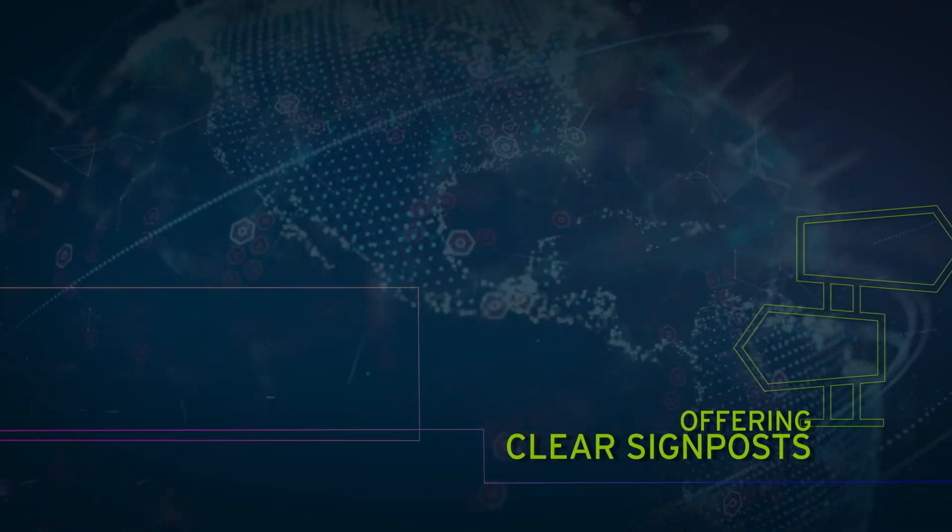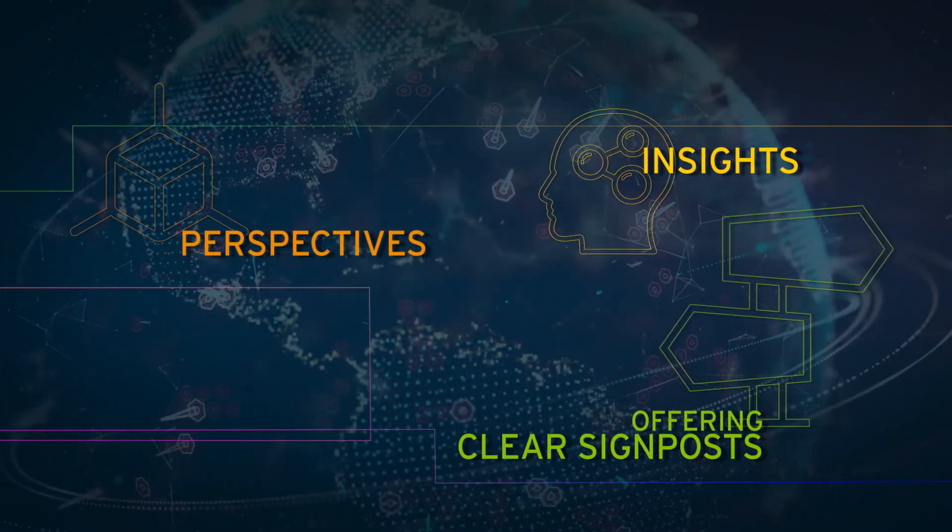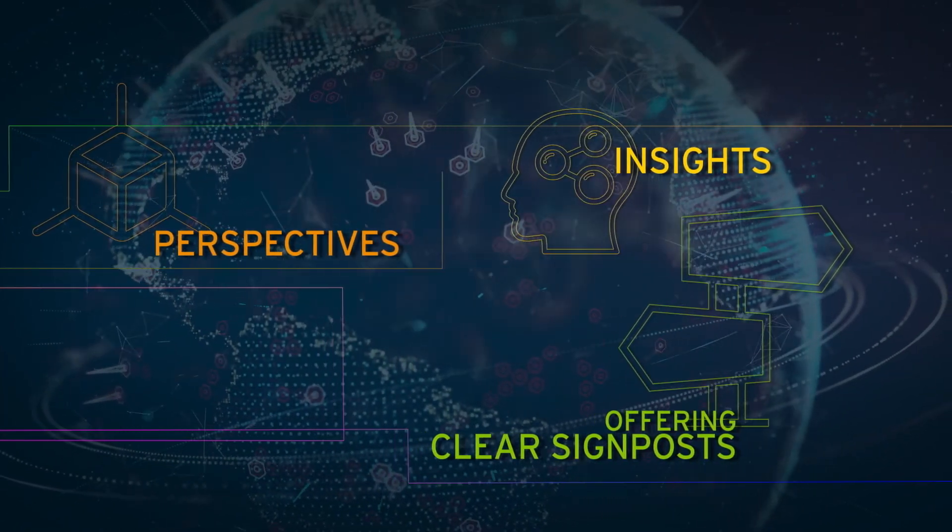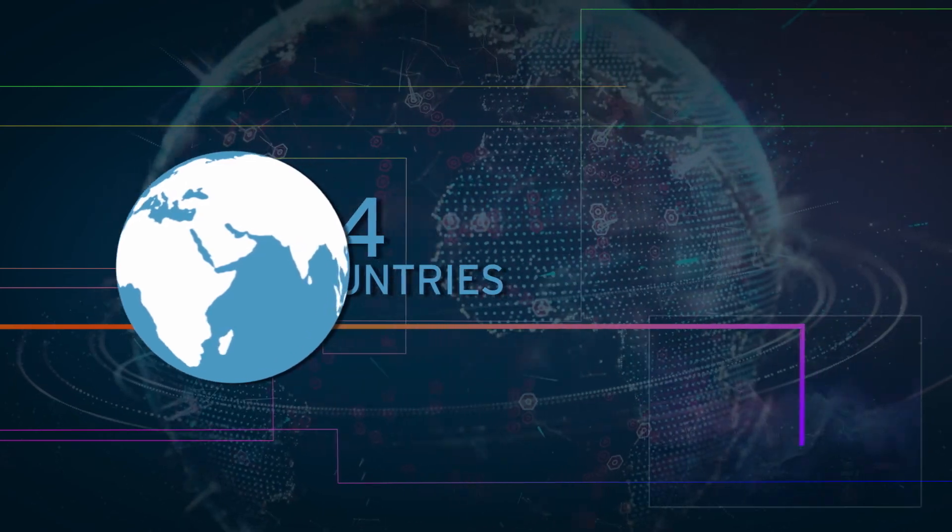Offering clear signposts, perspectives and insights into readiness across 84 countries worldwide.